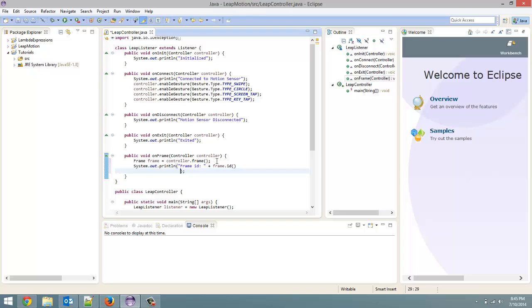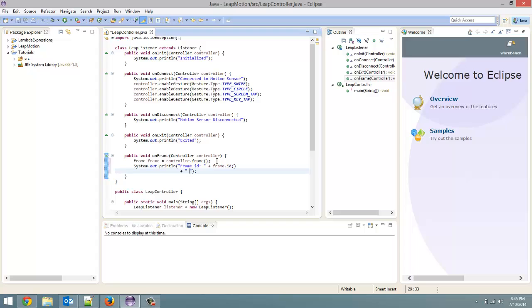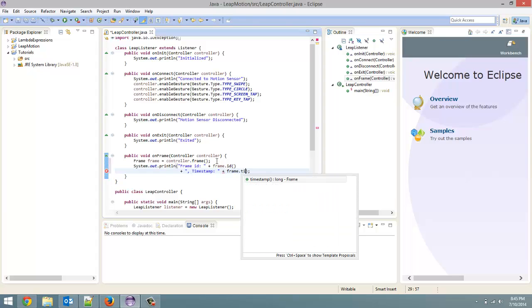And that is, we can get that by calling the frame dot ID method. And let's keep going. Another thing that we get with a frame is the timestamp. Got to put a quotation mark around that. My bad. Alright. So timestamp. And that is frame dot timestamp method.